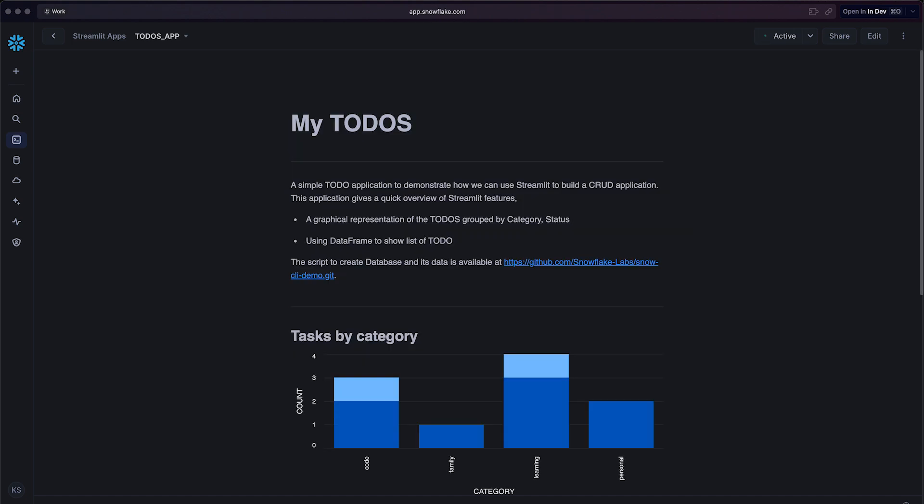That was impressive. We accomplished quite a bit with just a few CLI commands bringing our data to life visually. How cool would it be to automate these steps via CI/CD workflow? I know what you are thinking. That's exactly where we are going to explore next.